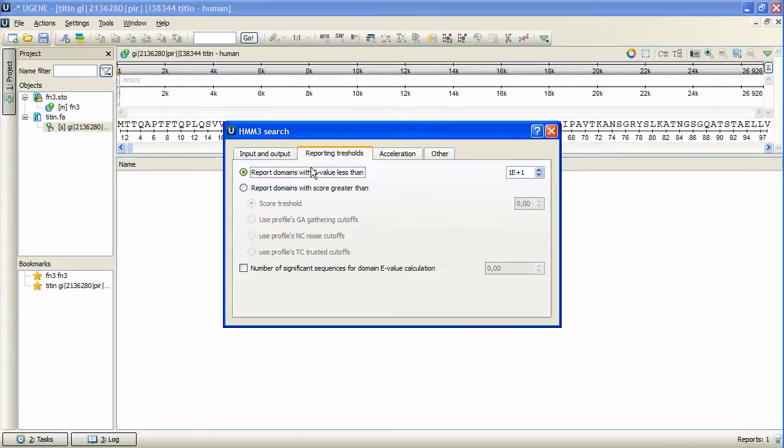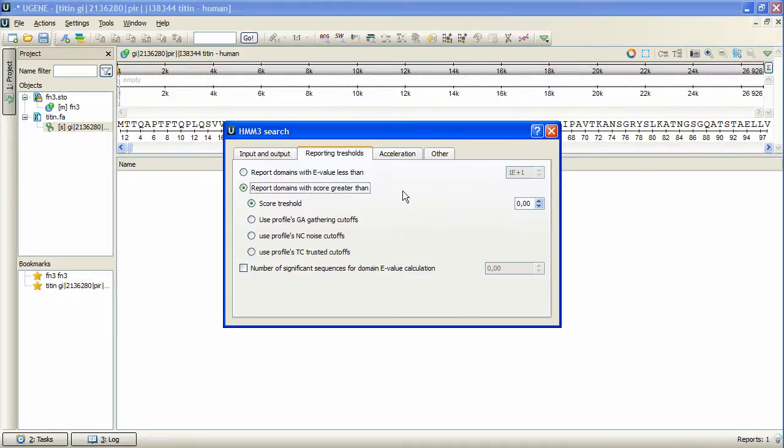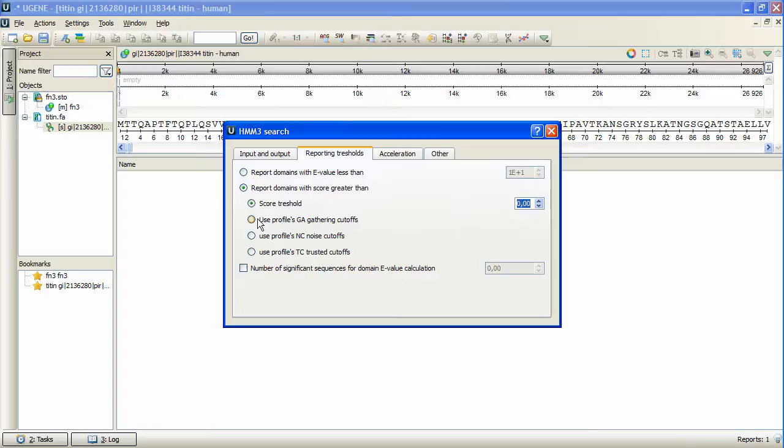The Reporting Thresholds tab contains the filter options. We can search for the domains with E-value less than the specified number, or for the domains with score greater than the specified number. Also it is possible to search for domains with score greater than the specified profile's cutoffs parameter value.